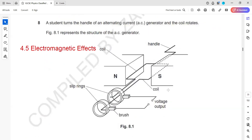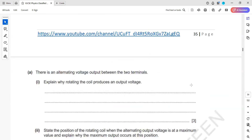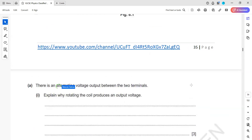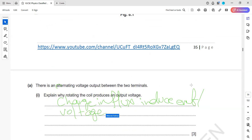A student turns the handle of an AC generator — the coil rotates, and because of the rotation there is a change in magnetic flux linkage. This induces an EMF. There is an alternating voltage output between the two terminals. The reason is: there is a change in magnetic flux which induces EMF, and the direction of the induced EMF reverses after every 180-degree rotation.